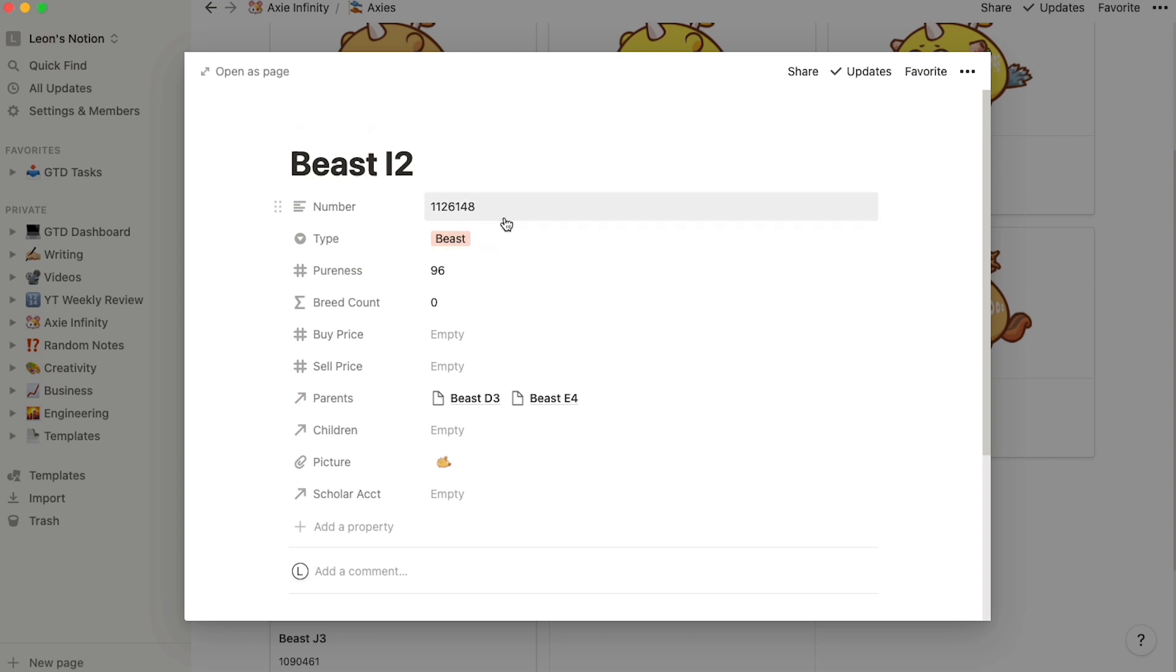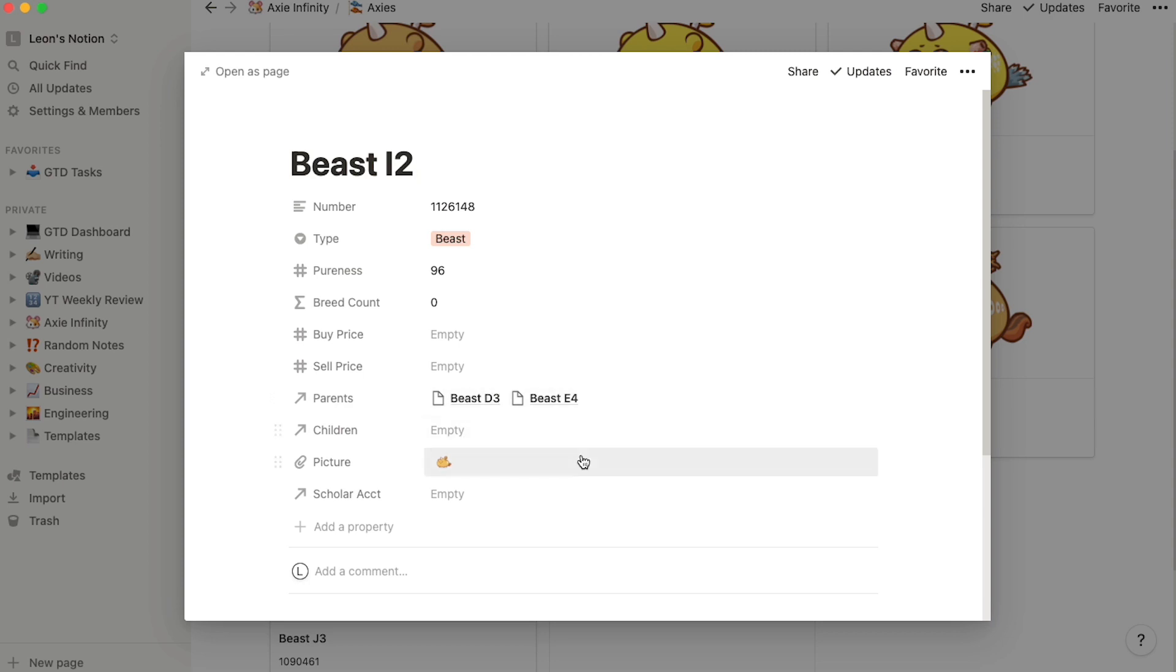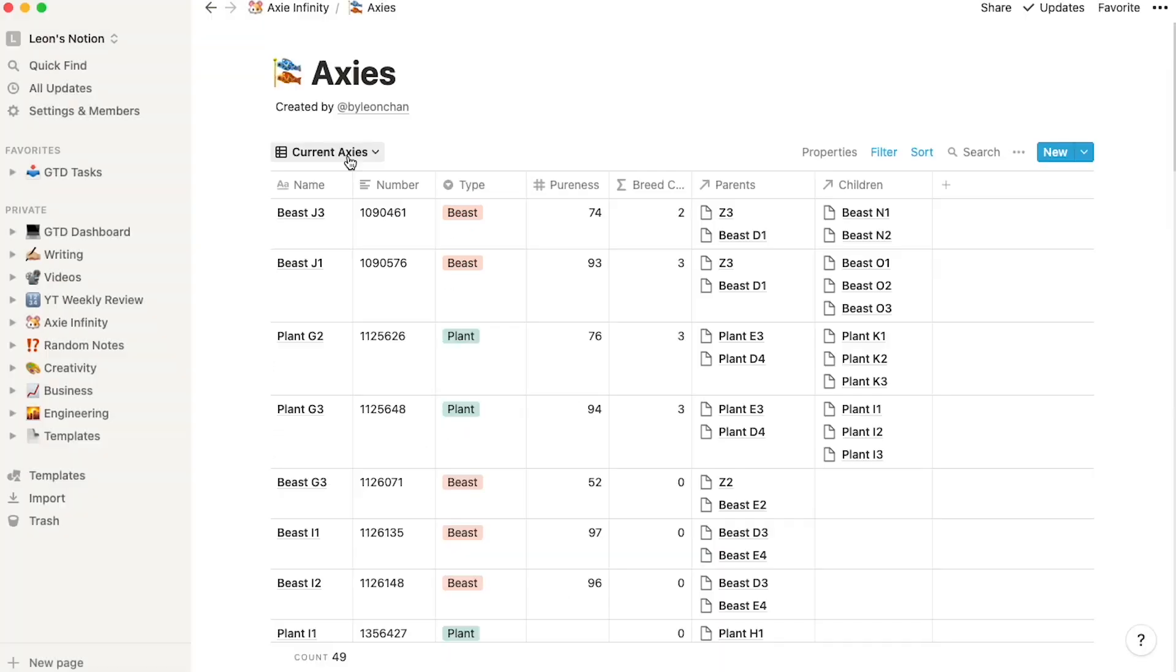I have the number, type, pureness, their breed count, where the parents come from, children if they have any, and then their picture. The cool thing about this is you can create different views with different filters and sorts.